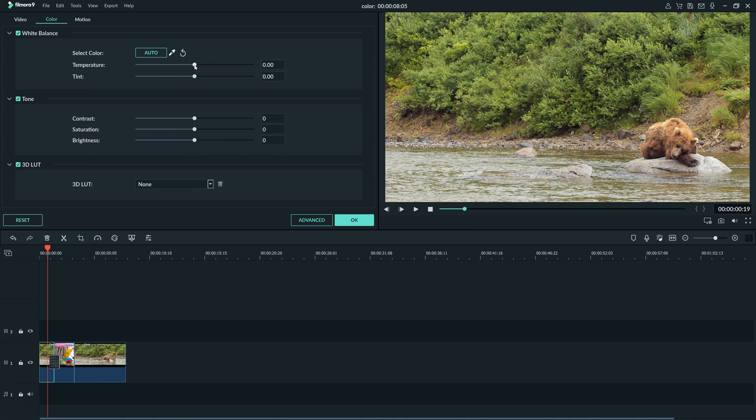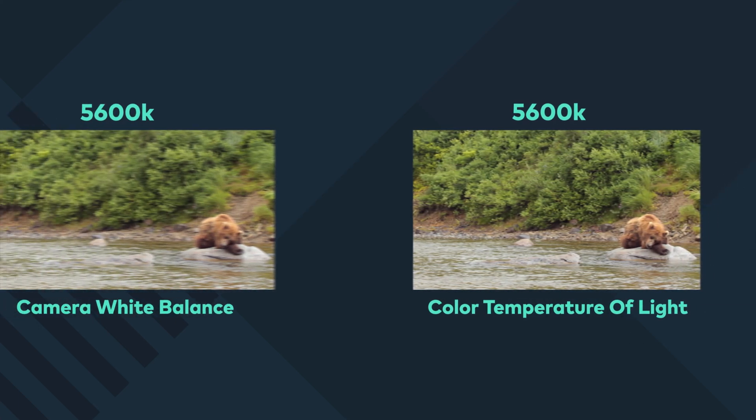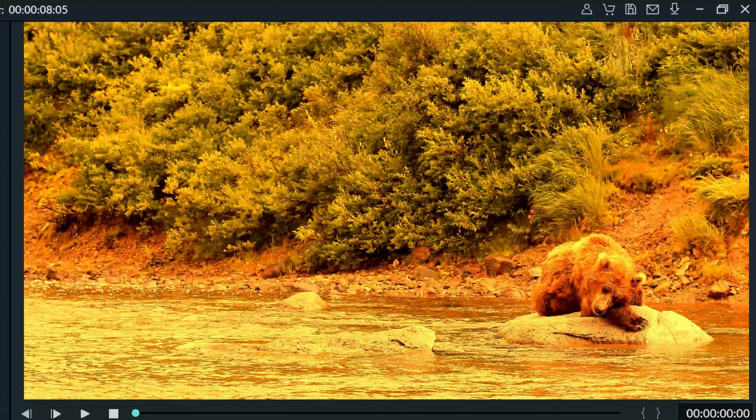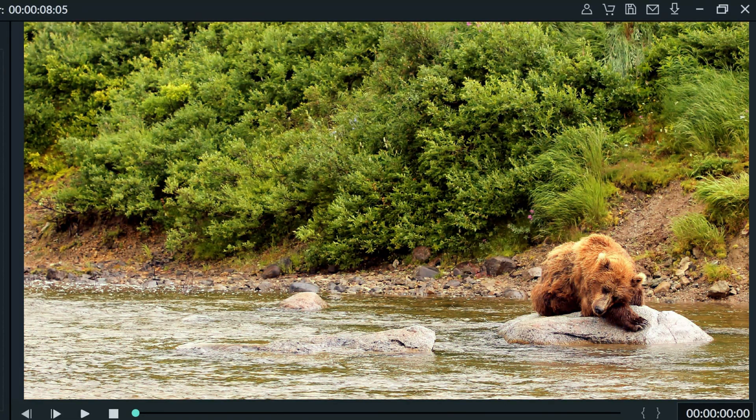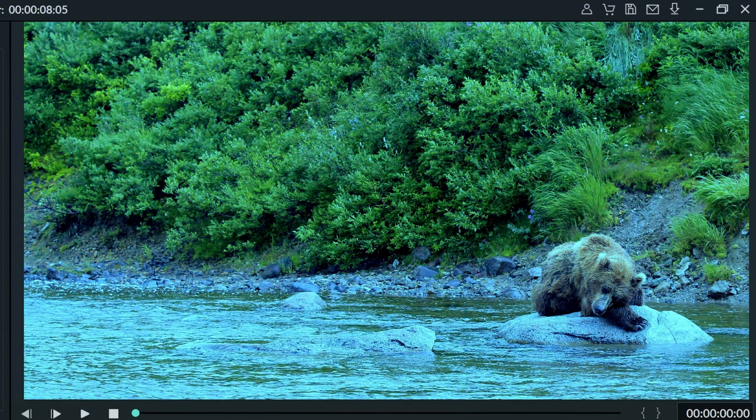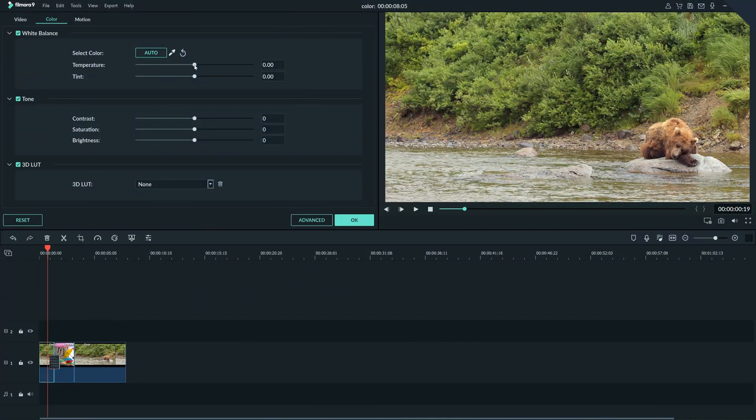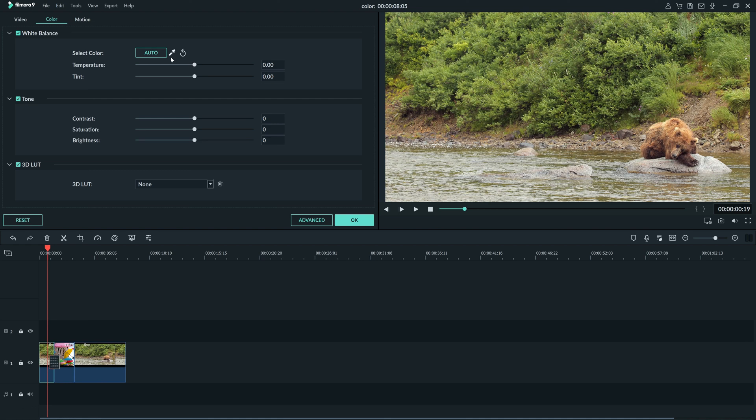If your camera was set to 5600K, and the lights you used had a color temperature of 5600K, then the footage should look natural. Sometimes your white balance is off because the light didn't match your camera's white balance. By clicking Auto, Filmora 9 will do its best to make the footage look natural.